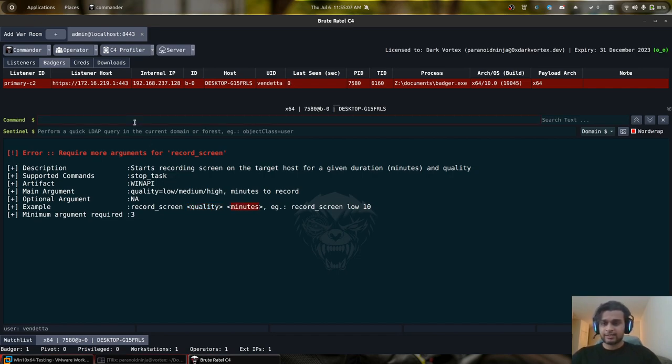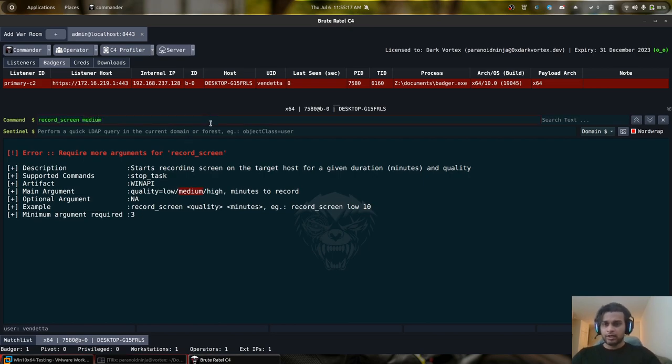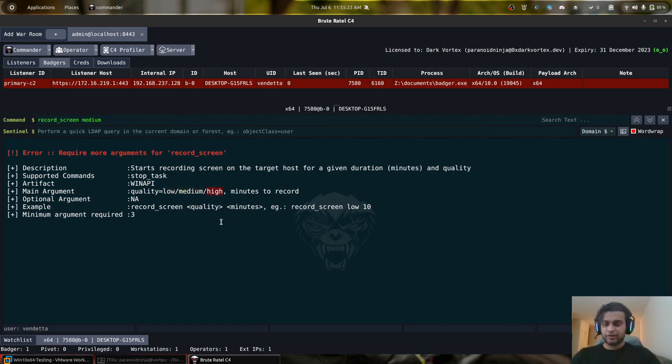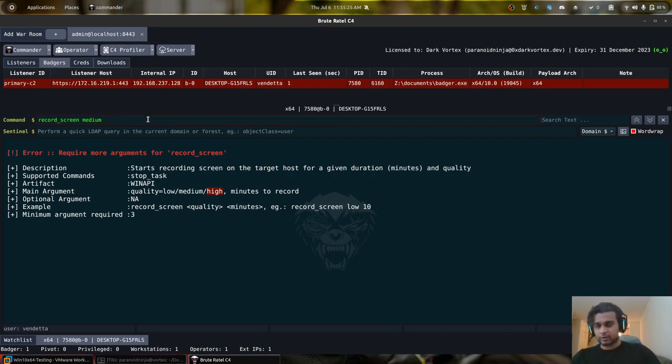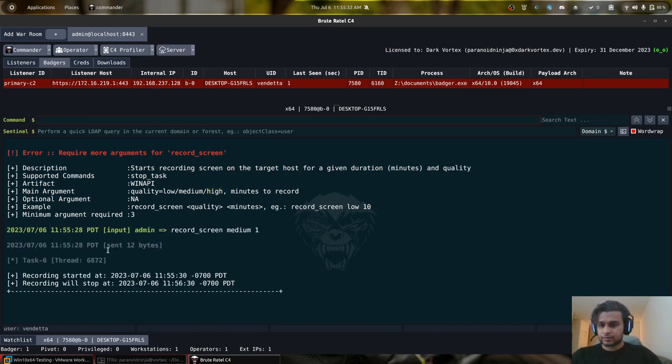So for example, I'll just enter over here, record screen. I will keep the quality as medium because I don't want to go too low. Depending upon your high, medium or low, the size of your generated frames per video will differ. And the number of minutes over here, I'll keep it to one minute only. So you can see that the recording was started right now and it will end in exactly one minute.